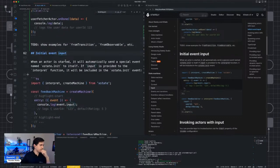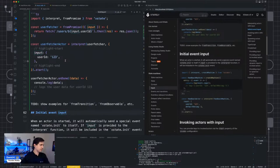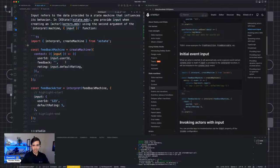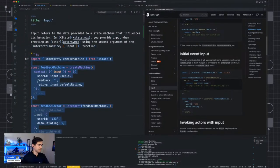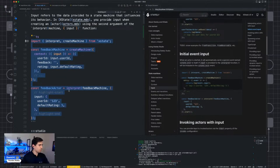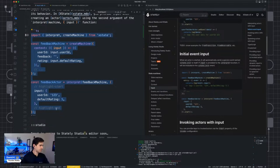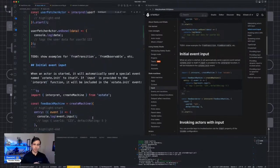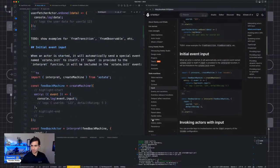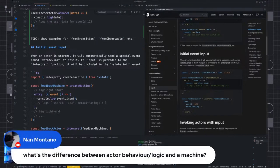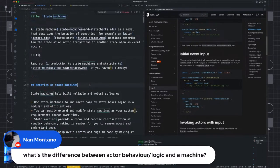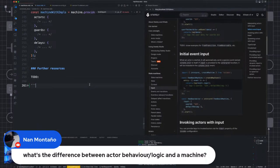Someone asks: what's the difference between actor behavior/logic and a machine? There really is none. The idea is that you have const machine equals createMachine with stuff in it. You could also have promiseLogic from fromPromise returning some promise, callbackLogic from fromCallback with sendBack and receive, observableLogic from fromObservable — something on a one-second interval from RxJS. And you have transitionLogic from fromReducer where you can copy and paste your Redux reducers.